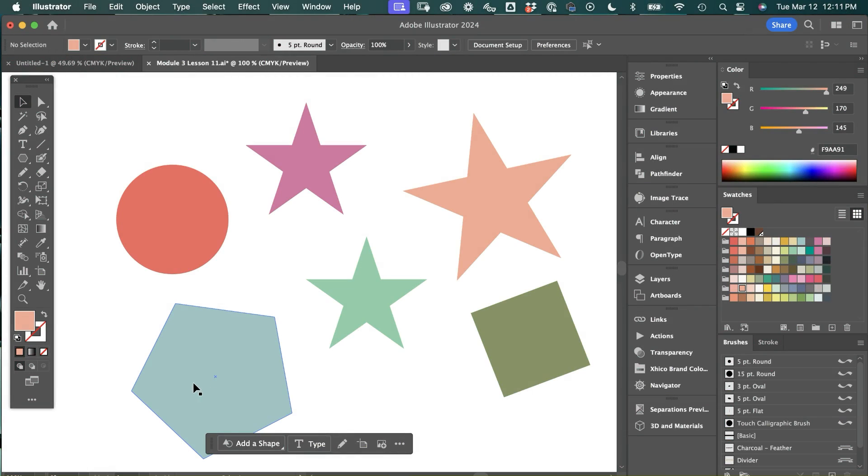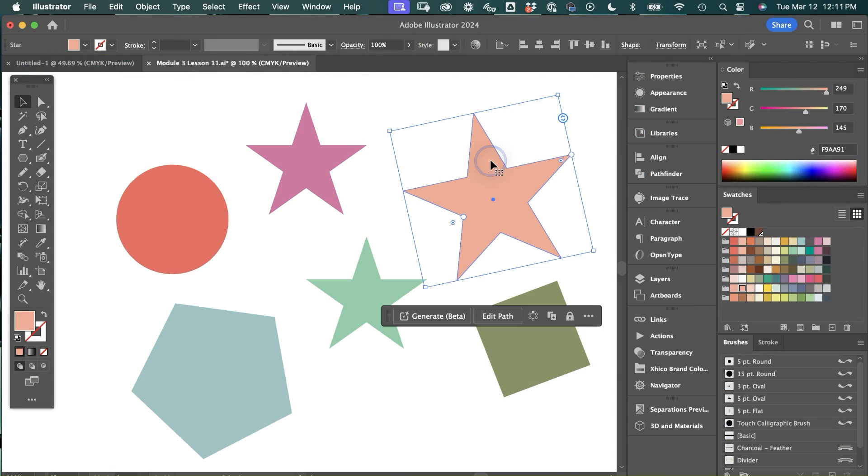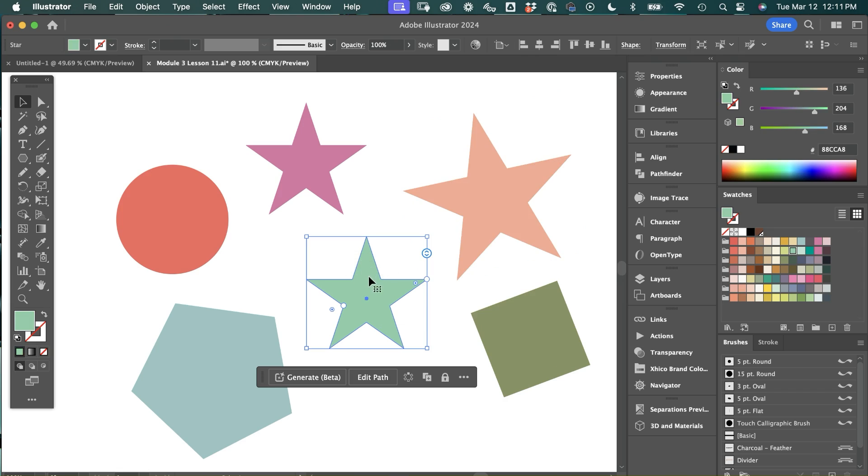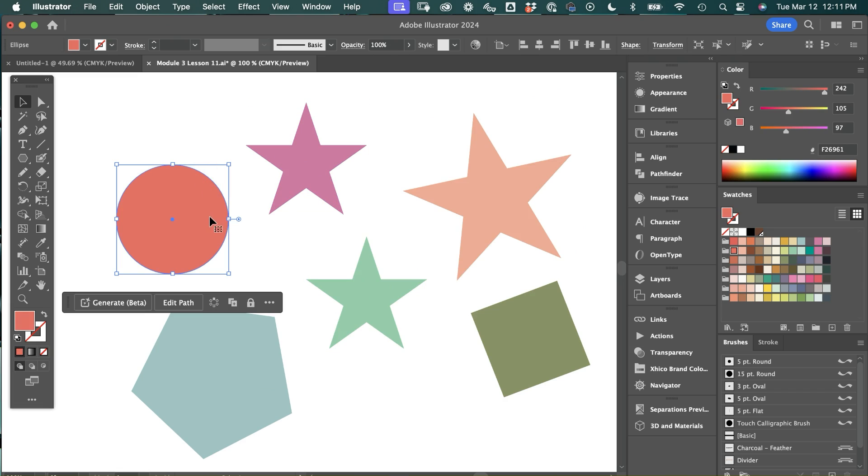First thing is we have the Contextual Taskbar which is newer to Illustrator and Photoshop. When you click on an object you'll see the taskbar moves around which is really great if you're using it specifically for a task at hand, but it can get in the way and be a little bit of a nuisance sometimes when you're working.